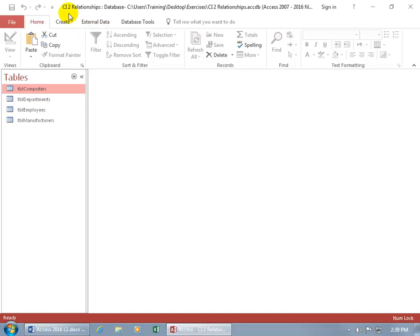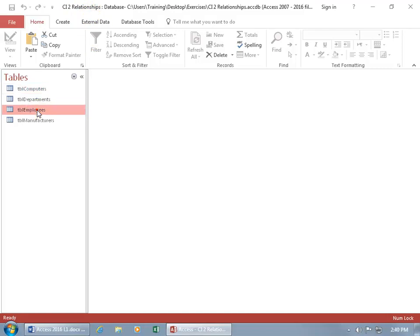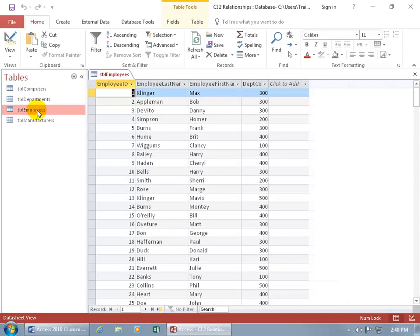You can see up here the name of this database is CI for Computer Inventory to Relationships. And down below I have a total of four tables. Let's go ahead and open up the Employees table with a double click. And you can see I've got a total of four fields.